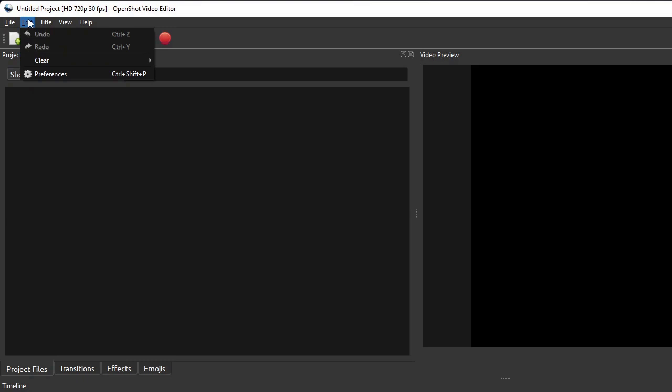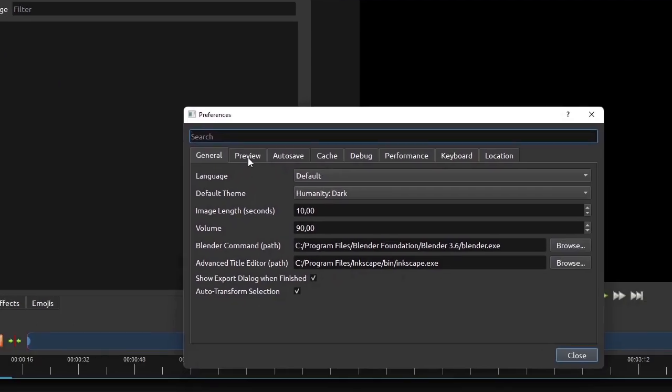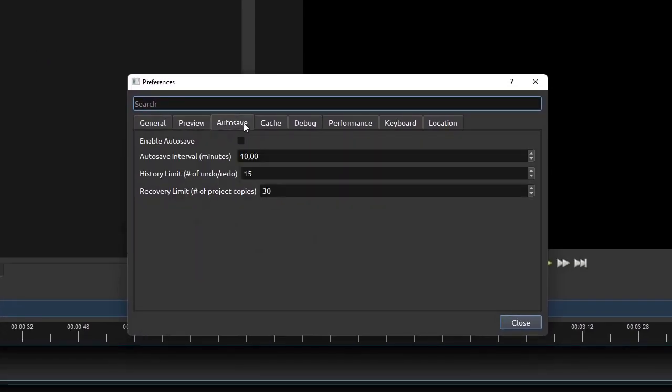The edit menu item has four submenu items, where the first two are for undoing and redoing the last action, while the last one is for setting your OpenShot's preferences or settings.